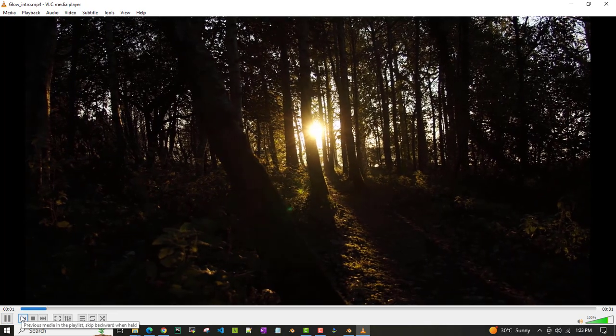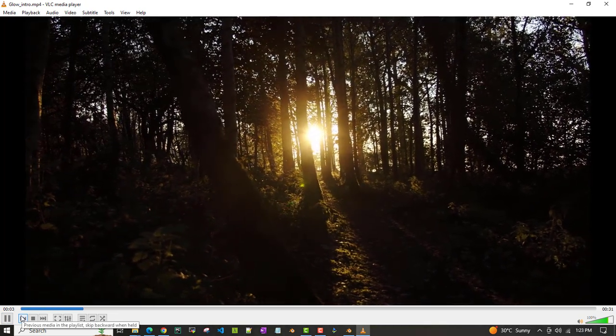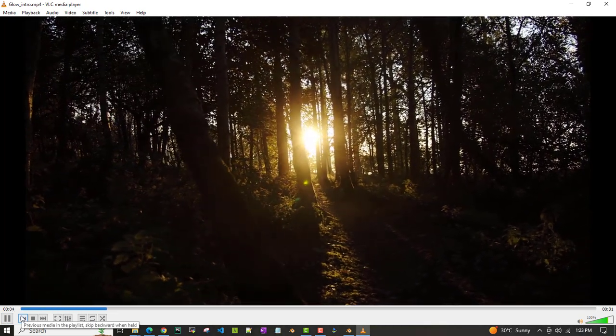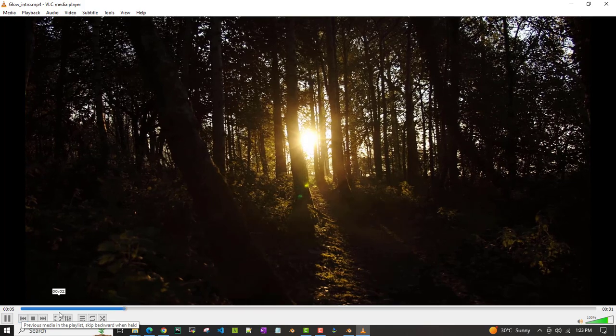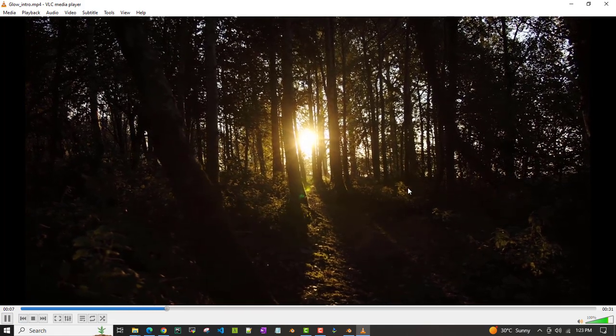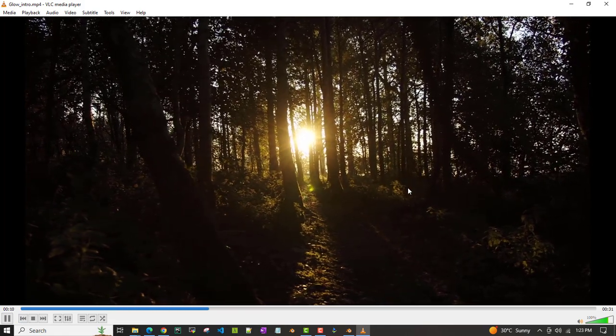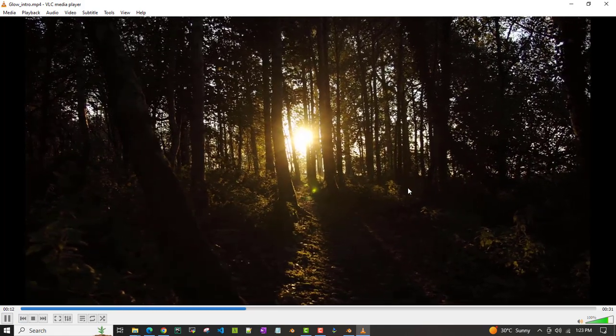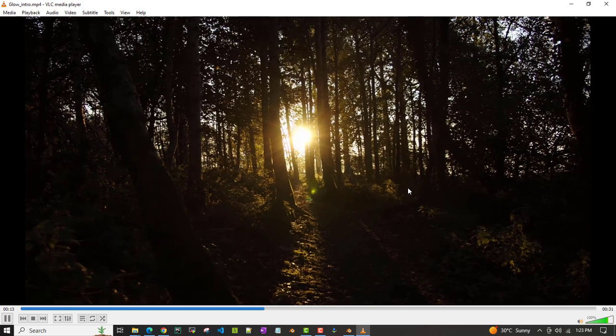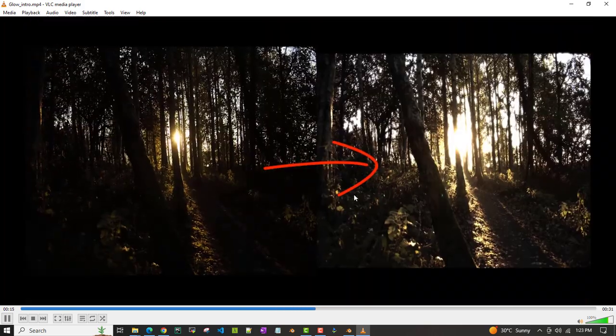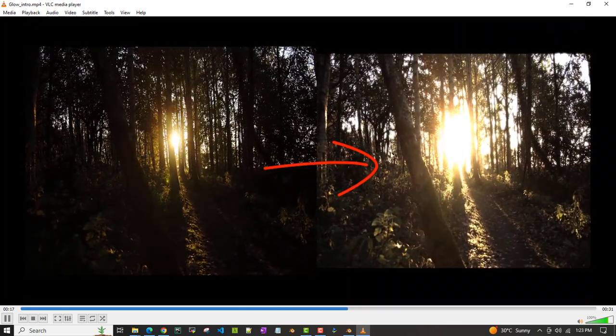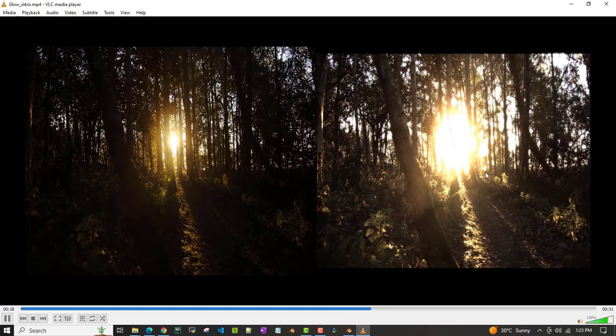Hello everyone, in this video we'll learn how to add glow to your video. This is the video - it looks somewhat dark, right? So we'll improve it by adding glow effects. This is the old video and this is the new video.